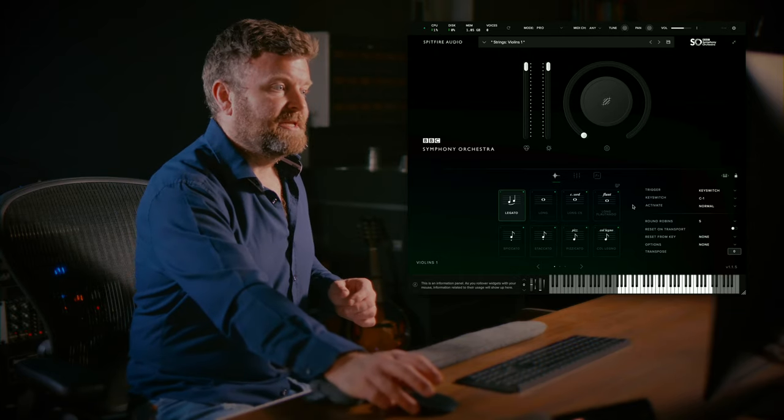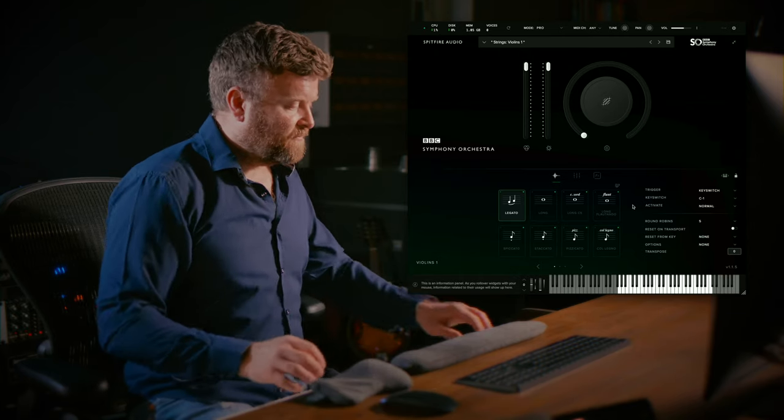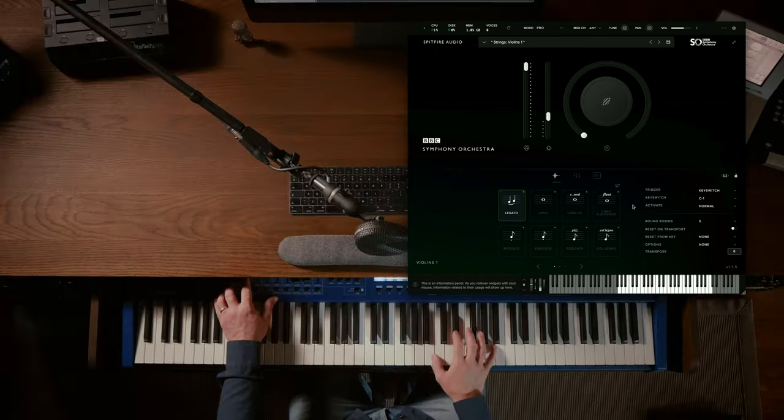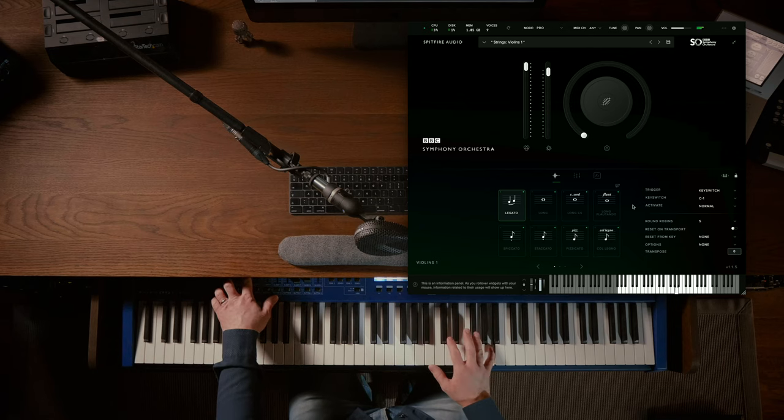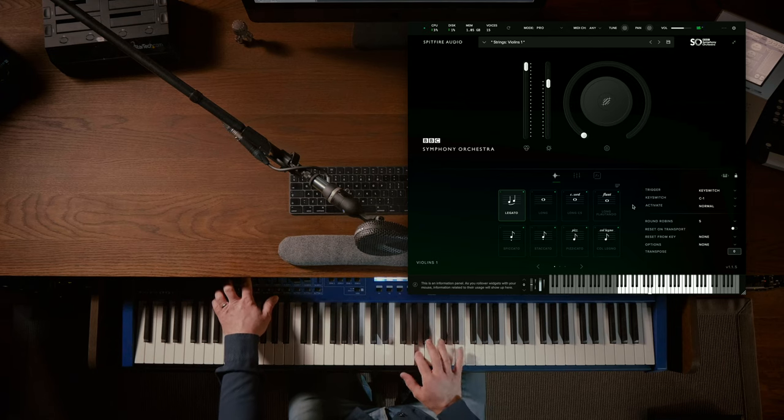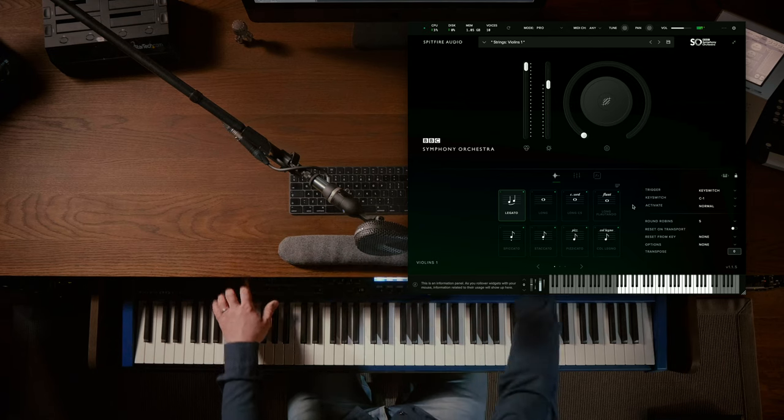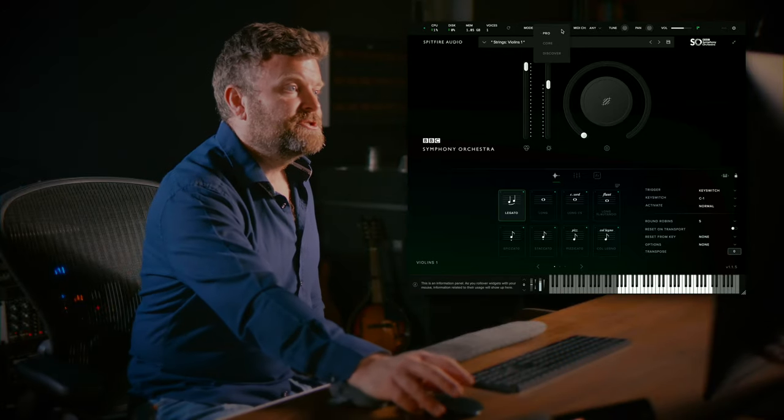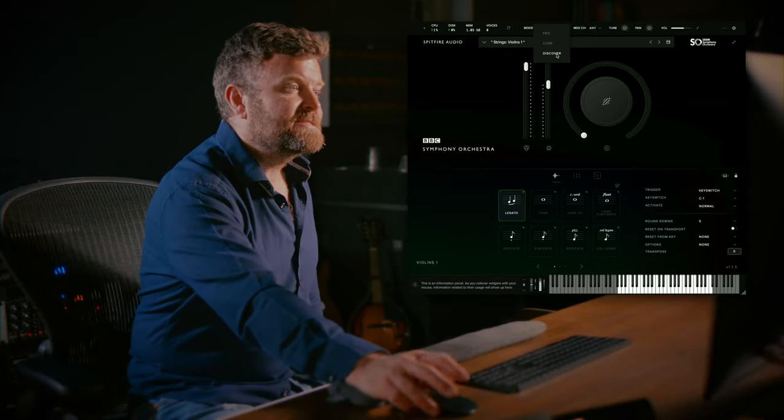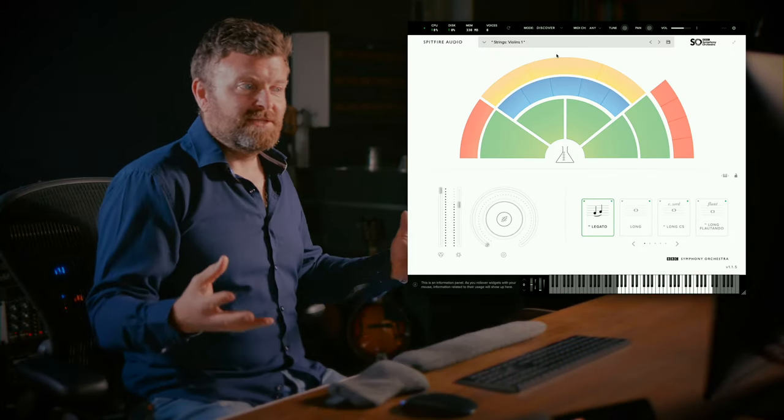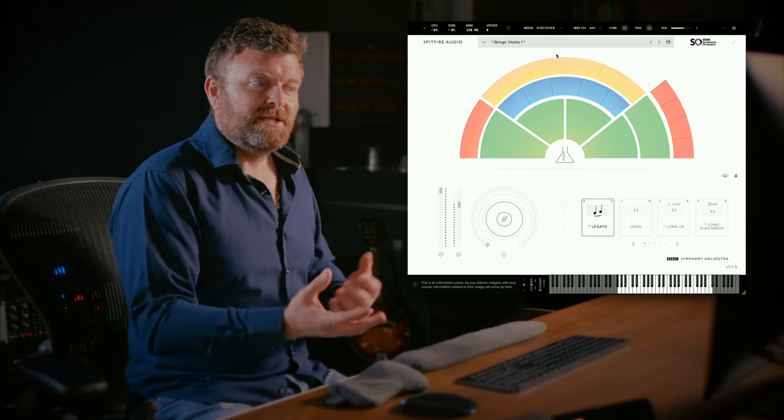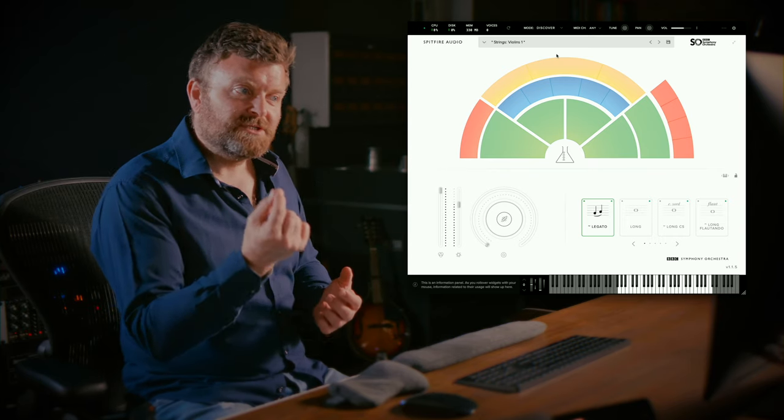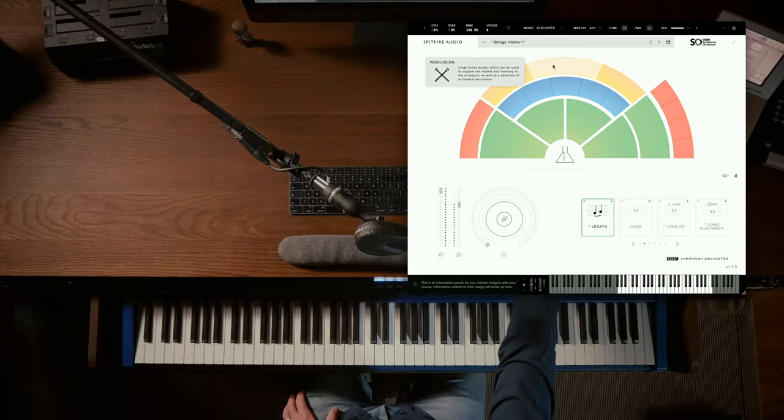Here we have the legato loaded up from Violins 1. Now if I switch to the Discover Edition I am still with Violins 1 and you'll see that a virtual set of sounds has opened up.